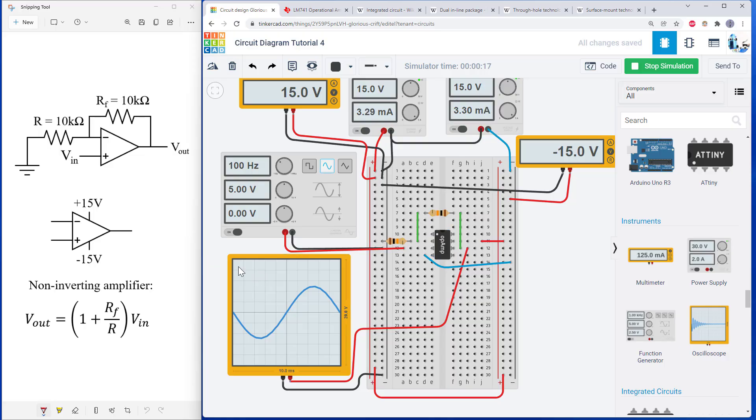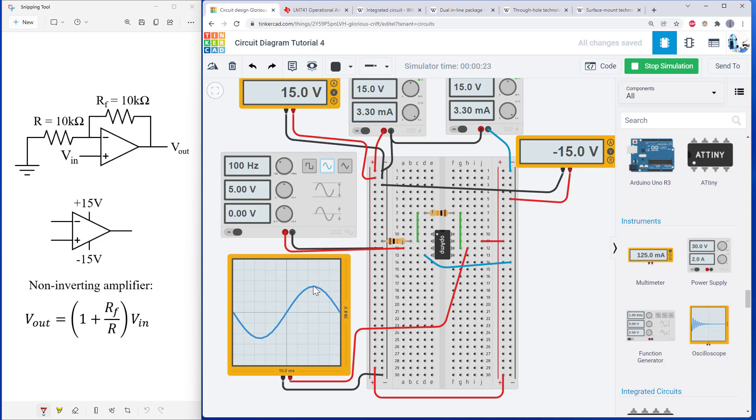And the oscilloscope function in Tinkercad isn't great. It doesn't give you an automatic amplitude measurement or anything. But I can see that the full scale of the y-axis here is 20 volts top to bottom. And my amplitude is exactly half that. So I am getting an output amplitude of 10 volts. So my non-inverting amplifier is working correctly.